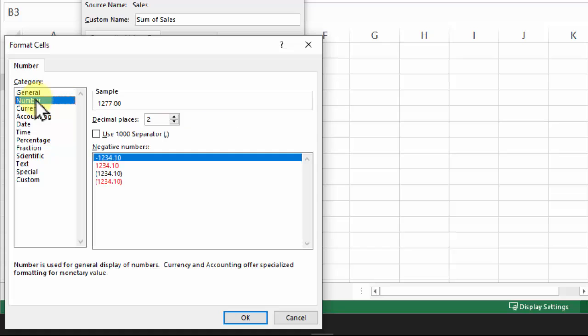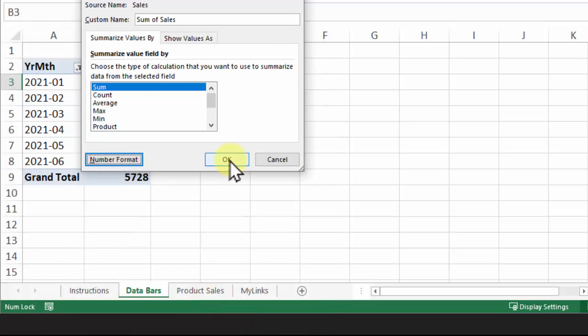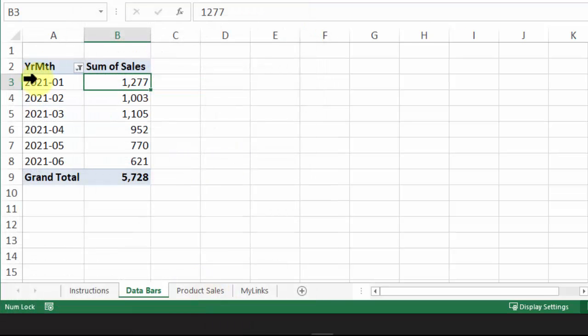Choose the number category, zero decimals, and show the thousand separator. Click OK. Click OK, and here's a very simple pivot table showing sum of sales for the first six months.